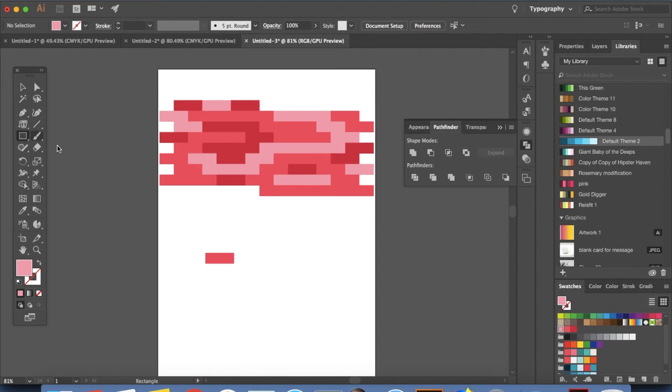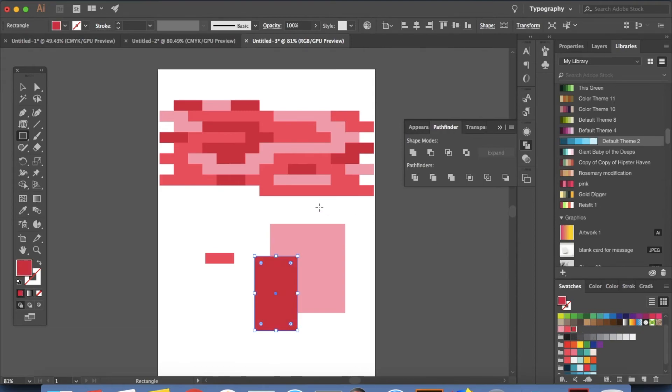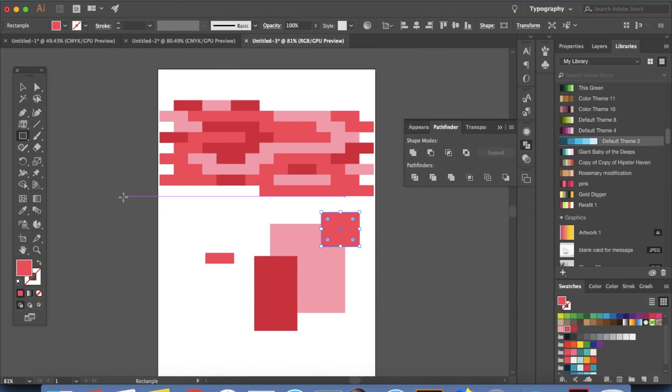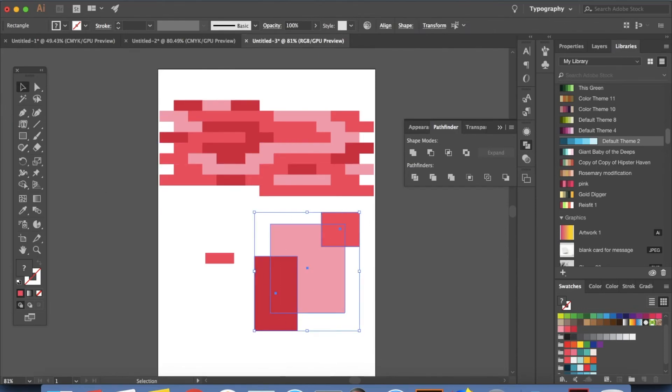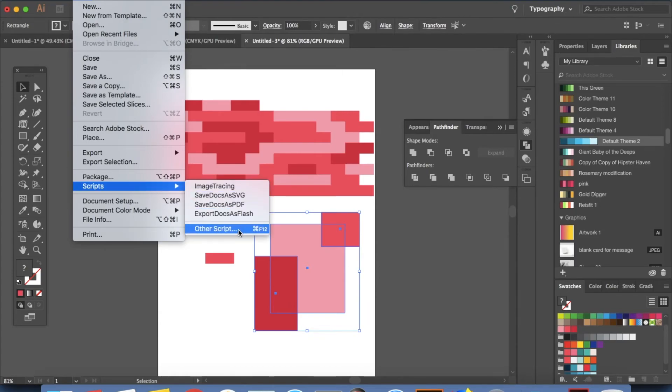OK so next one is I want to show you something else. I'm going to make some boxes right here. Let's make this darker and something like this. Pink. OK. Now I'm going to select everything and go for scripts. Other script.